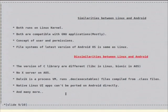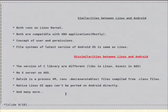These are the similarities. Users and permissions — in Android you can also have users, groups, and others, same as Linux. The file system of the latest version of Android is the same as Linux. If you are using Android 4.0, that is ICS — Ice Cream Sandwich — the recommended file system is EXT4, which is a very common and popular file system for Linux desktop environments.